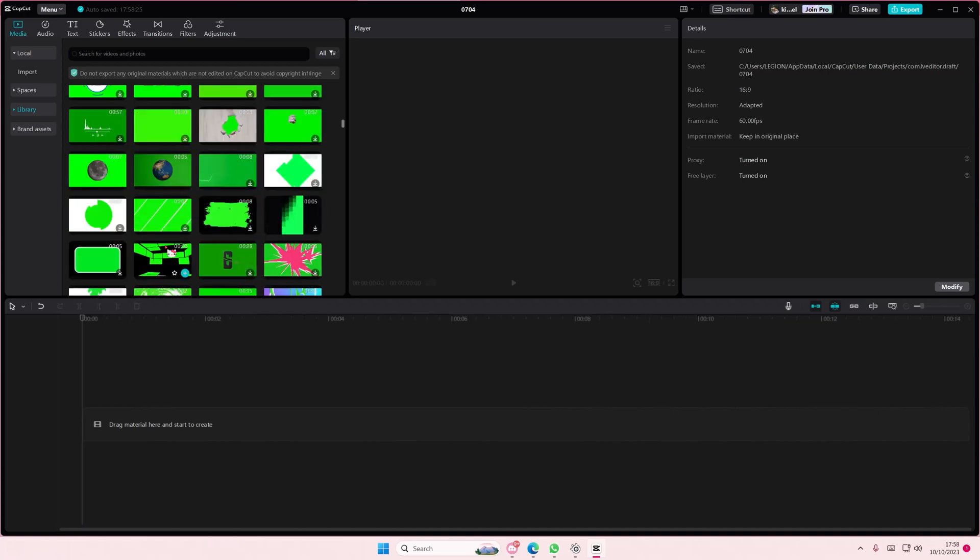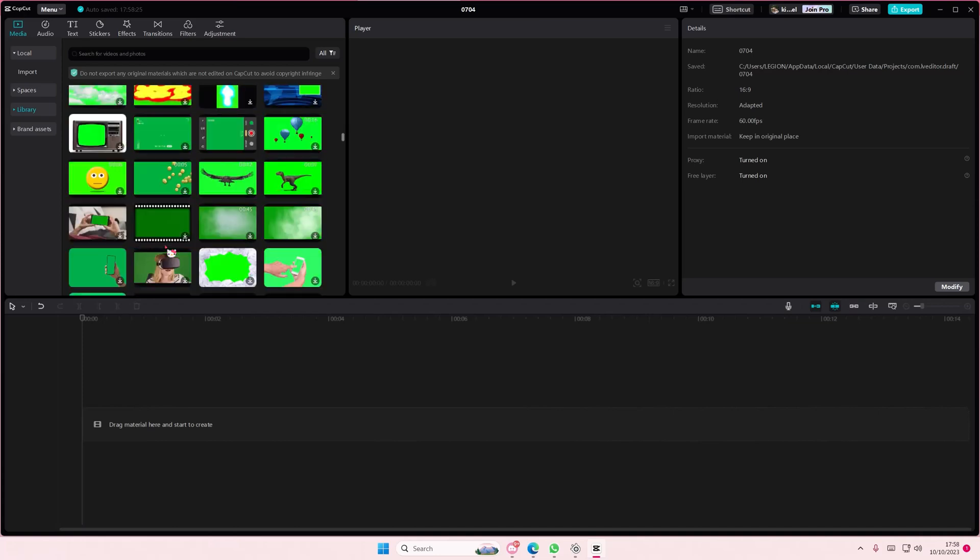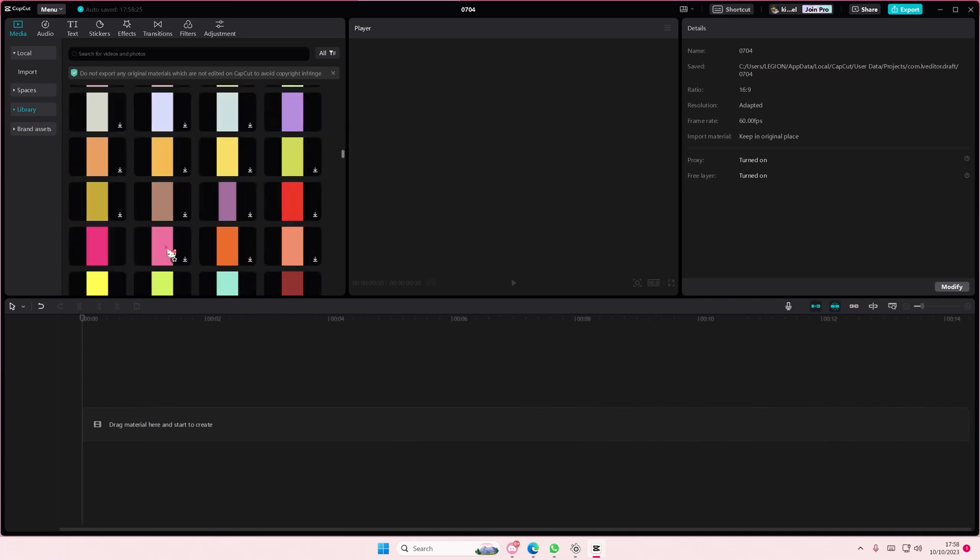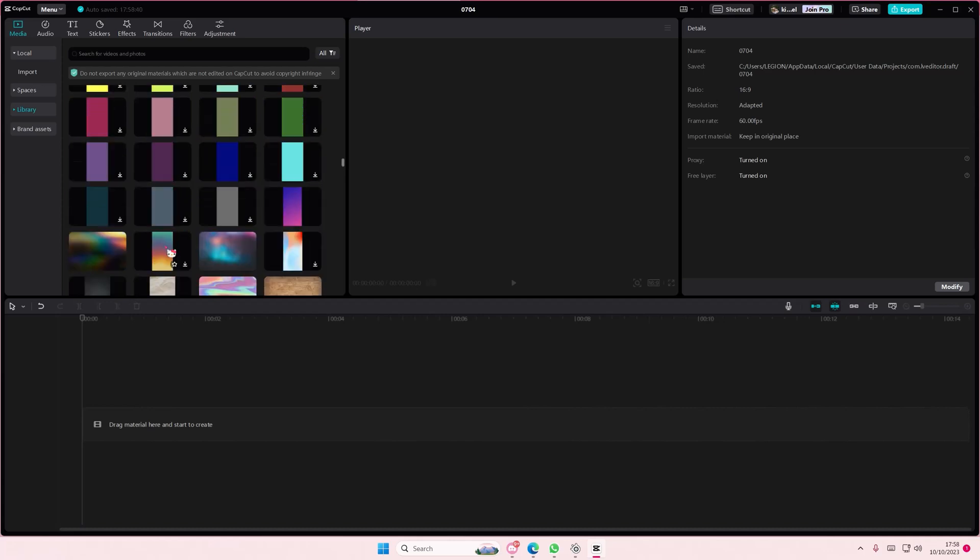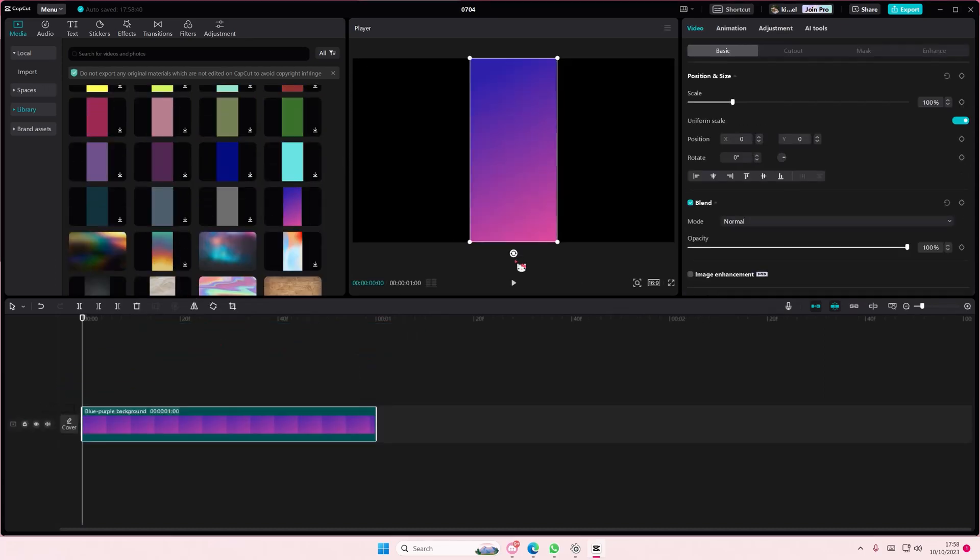Hey guys, and welcome back to this channel. In this video, I'll be showing you guys how you can split your text into pieces.